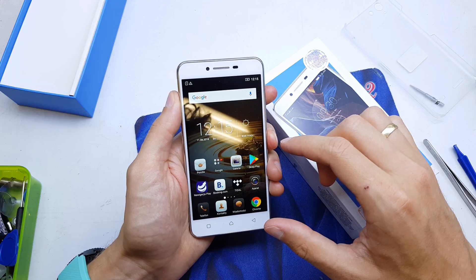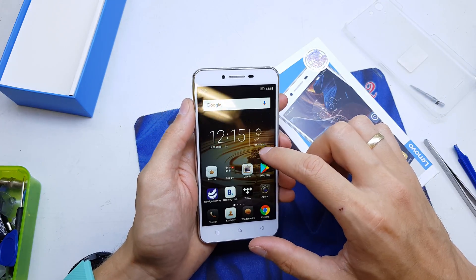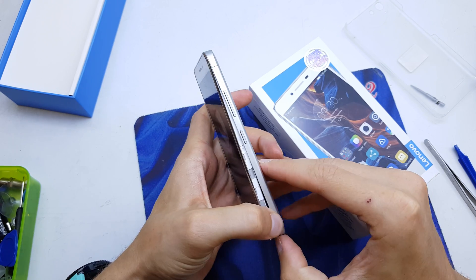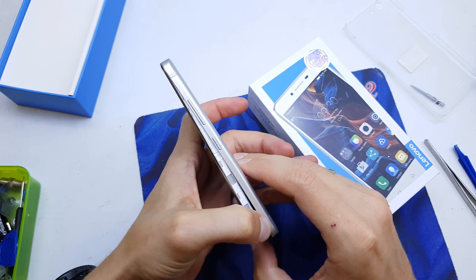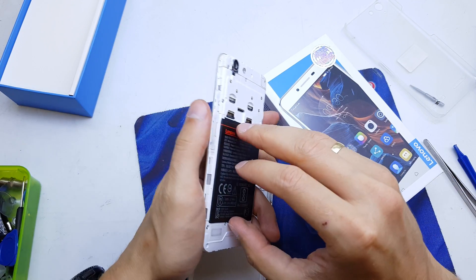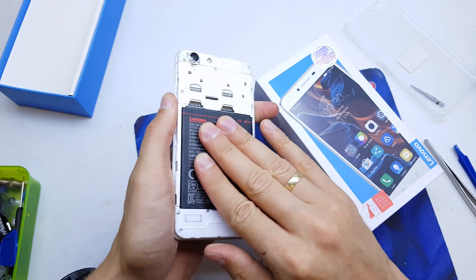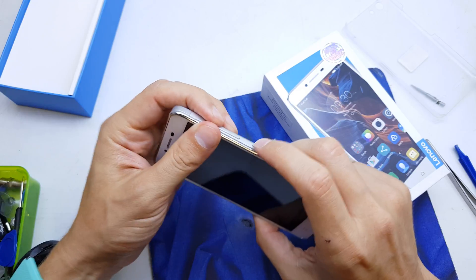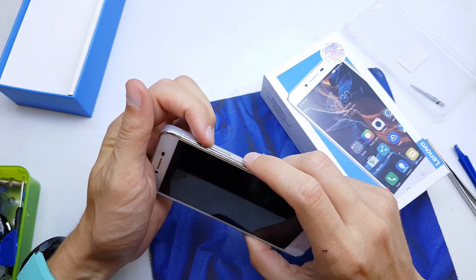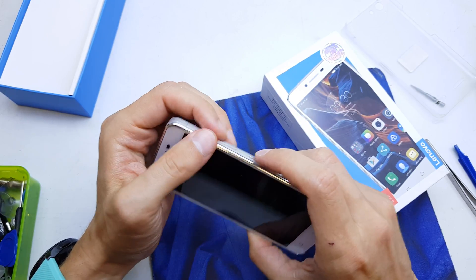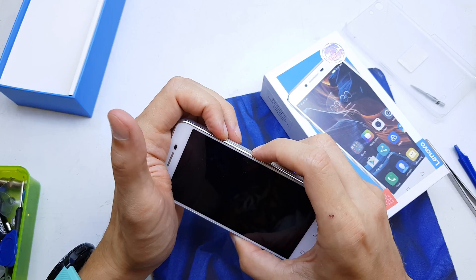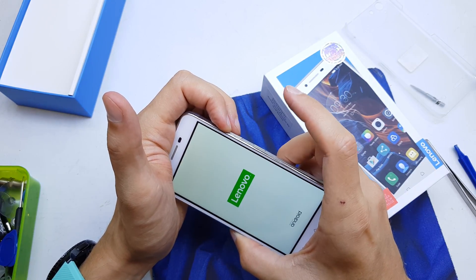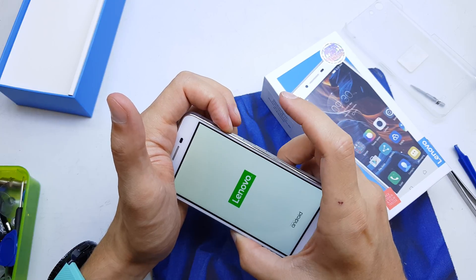First of all, you need to power off your phone and remove the battery for a while. Now press and hold volume up and power button together. After you see Lenovo, release the power button while still holding volume up.